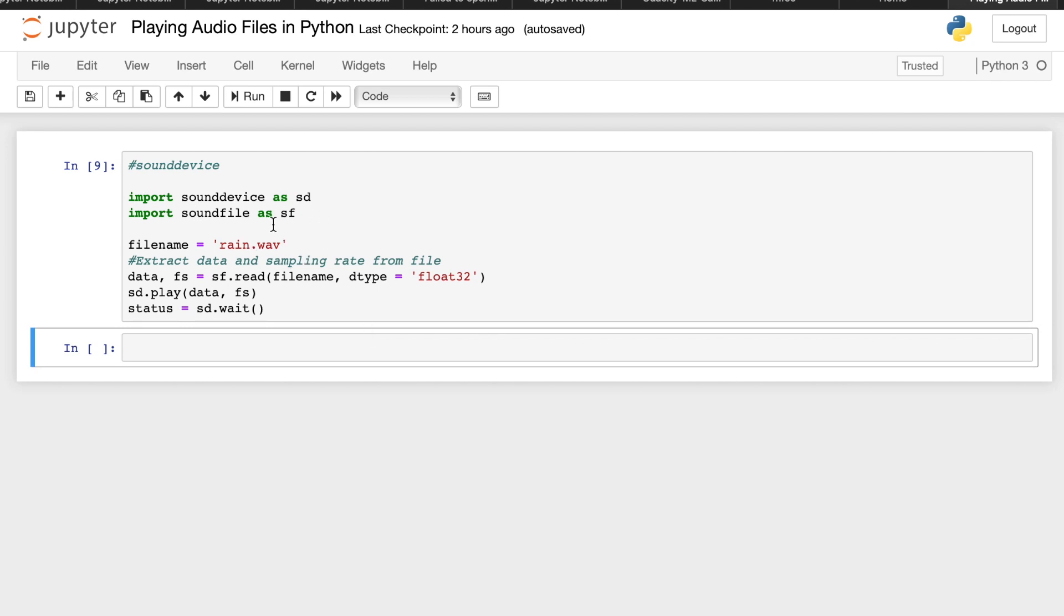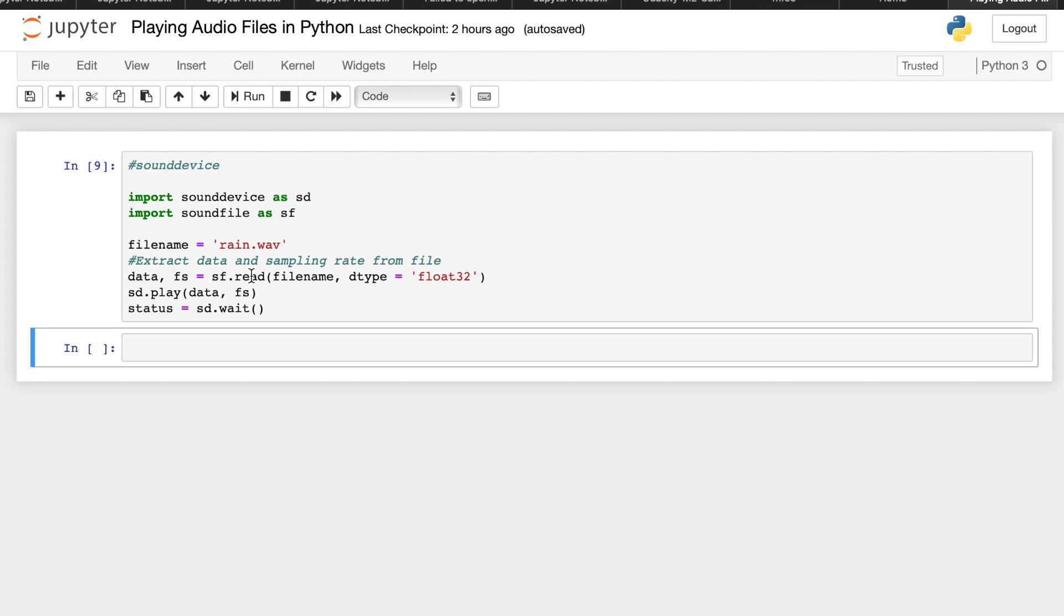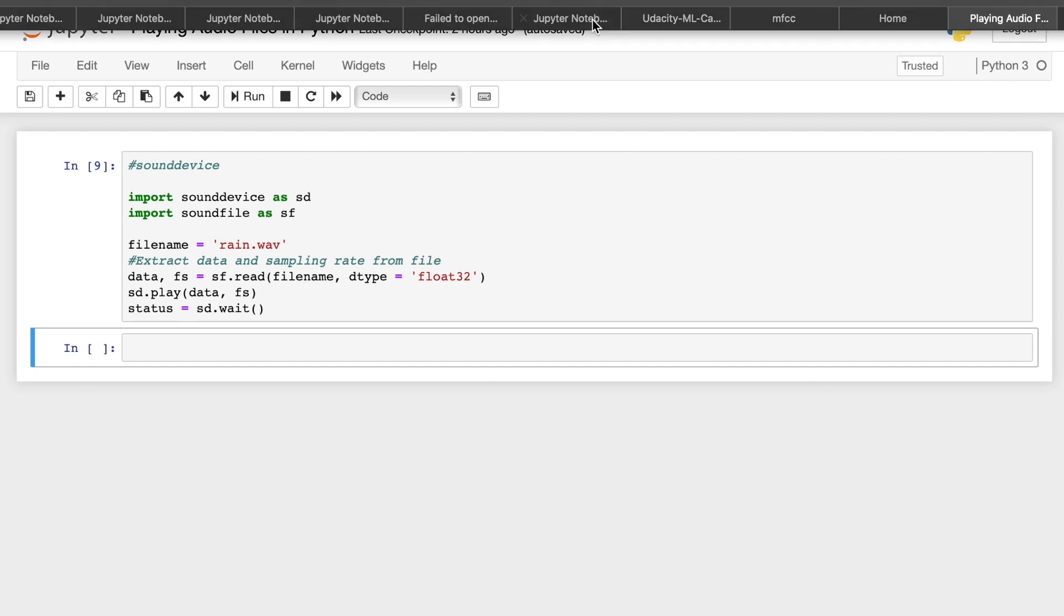So as we can see on this code, we have imported the two libraries. Similarly, if you haven't installed it, just install it using your command prompt or your terminal. Then we have here the name of the file. We store it on a variable file name. The line containing the sf.read extracts the raw audio data as well as the sampling rate of the file as stored in its RIFF header and sound device.wait ensures that the script is only terminated after the sound finishes playing. So if you try to run this code.